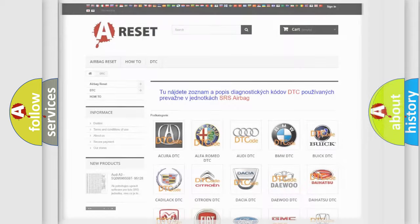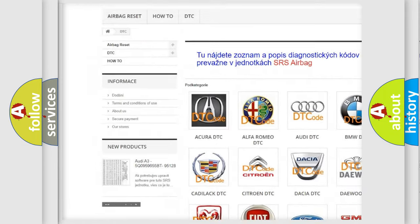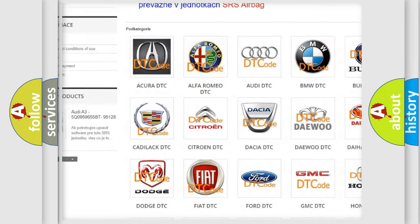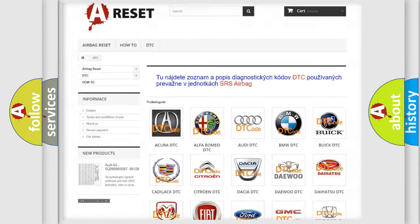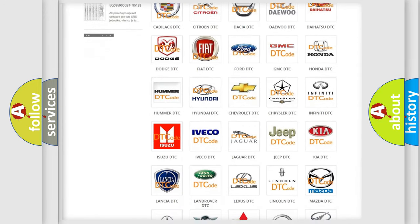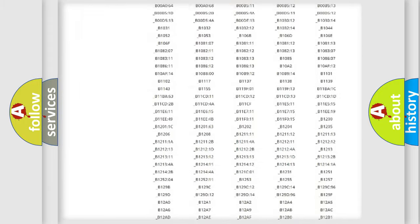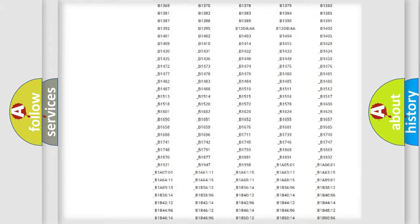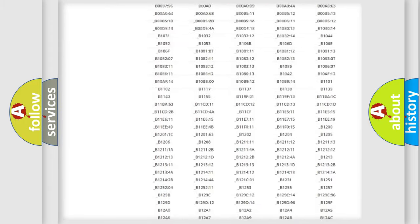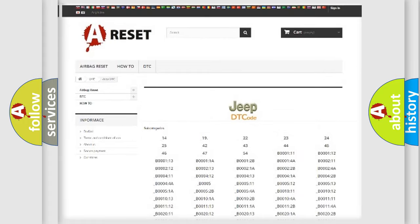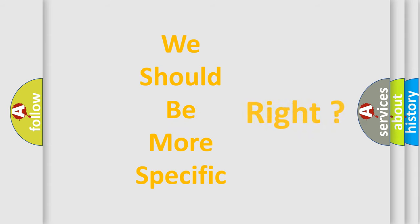Our website airbagreset.sk produces useful videos for you. You do not have to go through the OBD2 protocol anymore to know how to troubleshoot any car breakdown. You will find all the diagnostic codes that can be diagnosed in Jeep vehicles, and many other useful things.